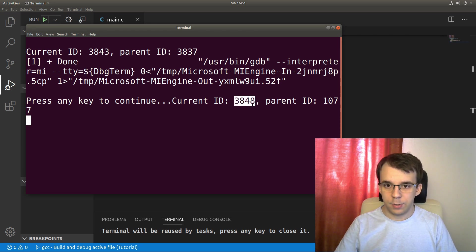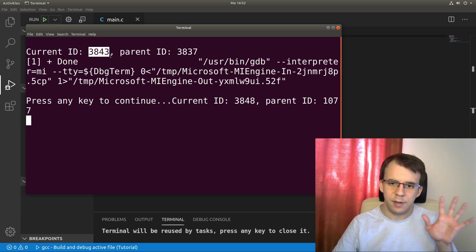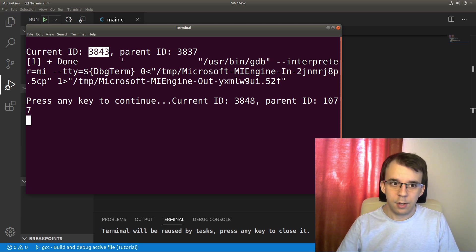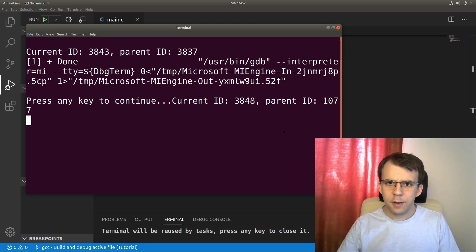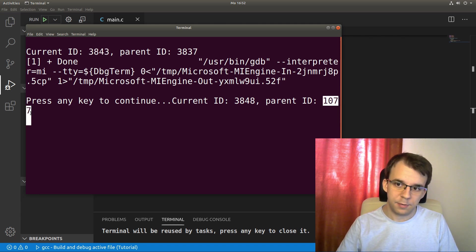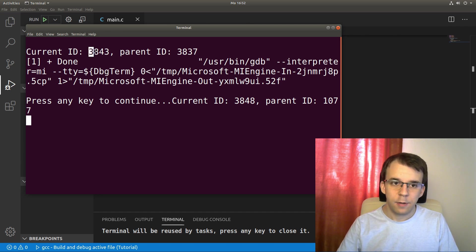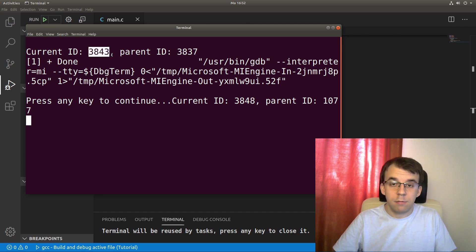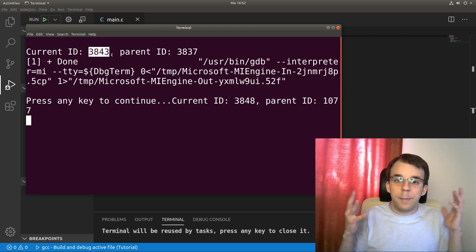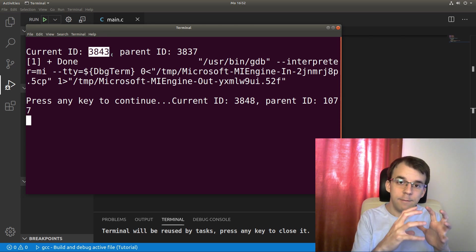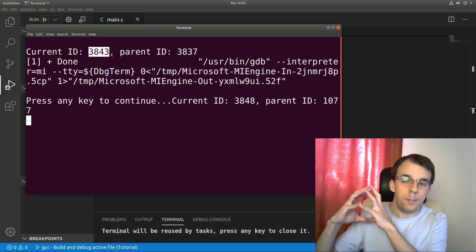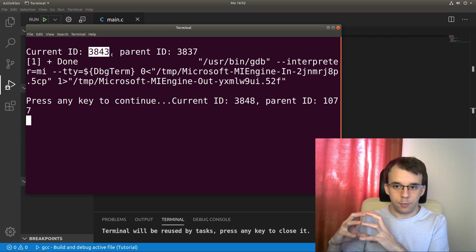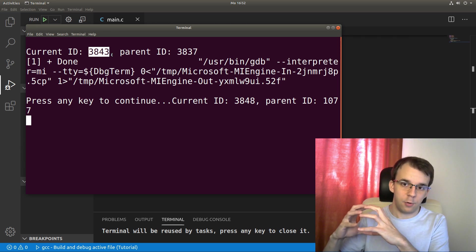So it's clearly the child process because its ID is bigger than this guy, but it's not necessarily always the case. But for now, I think we can conclude that. And the parent ID is actually 1077, as you can see here, because the parent ID was 3843, but it actually terminated. So because it terminated with having still child processes running, a new parent process has been assigned to that child process.